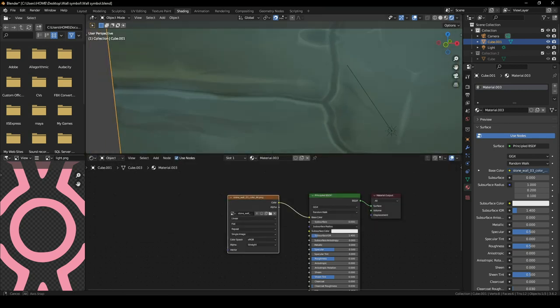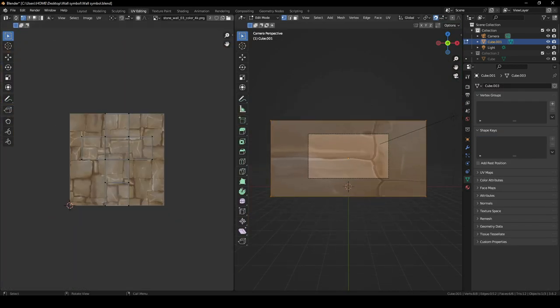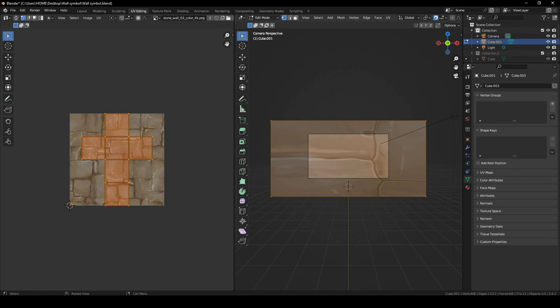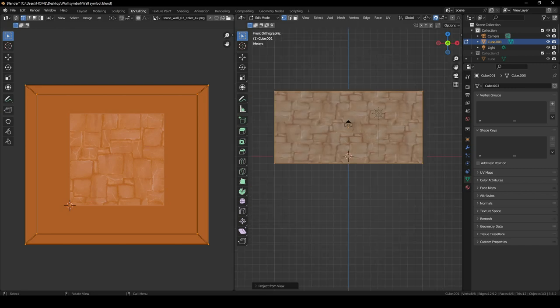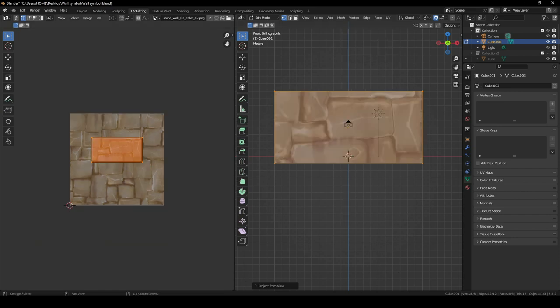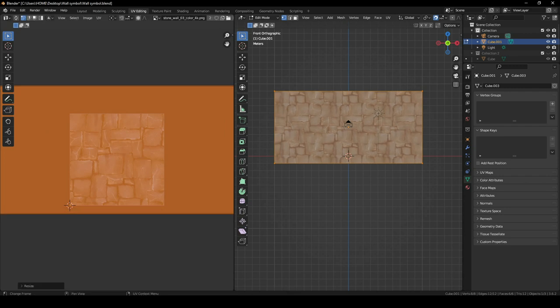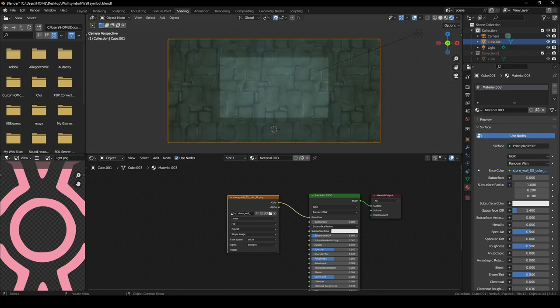Keep the basic texture and go into UV Editing. The wall isn't the main focus — the spell is. So I'll use a shortcut: click Project from View, making sure it's from the Front view. Then scale and move it to fit. Now let's go back into the Shading tab once we have our wall texture.